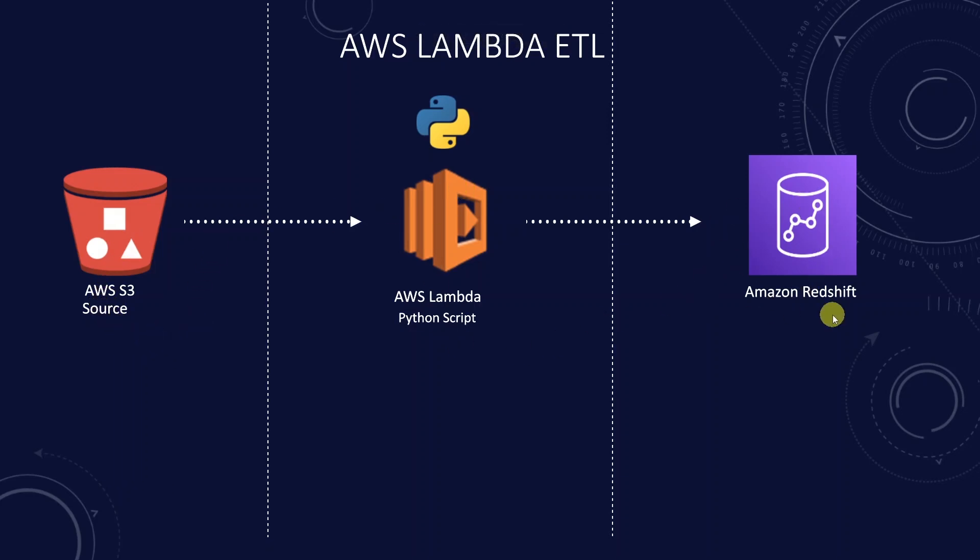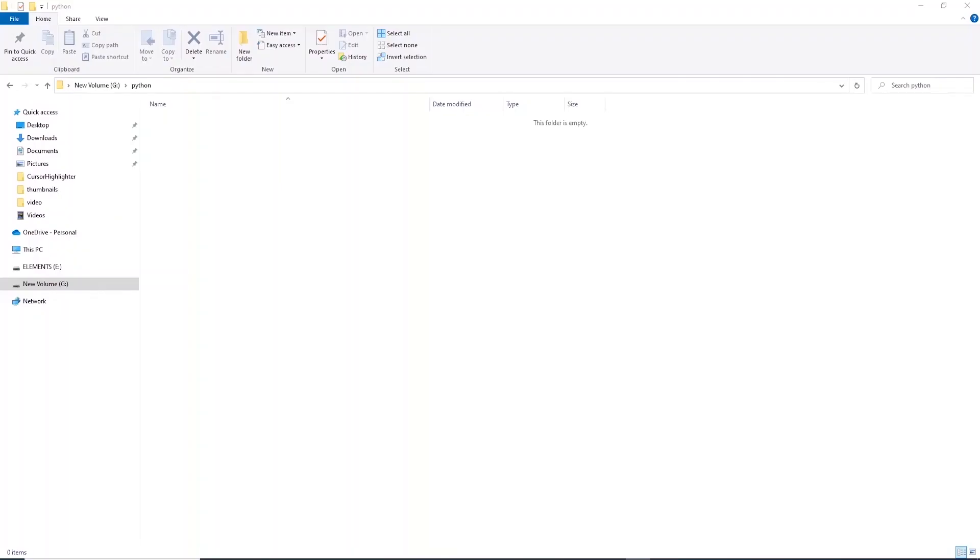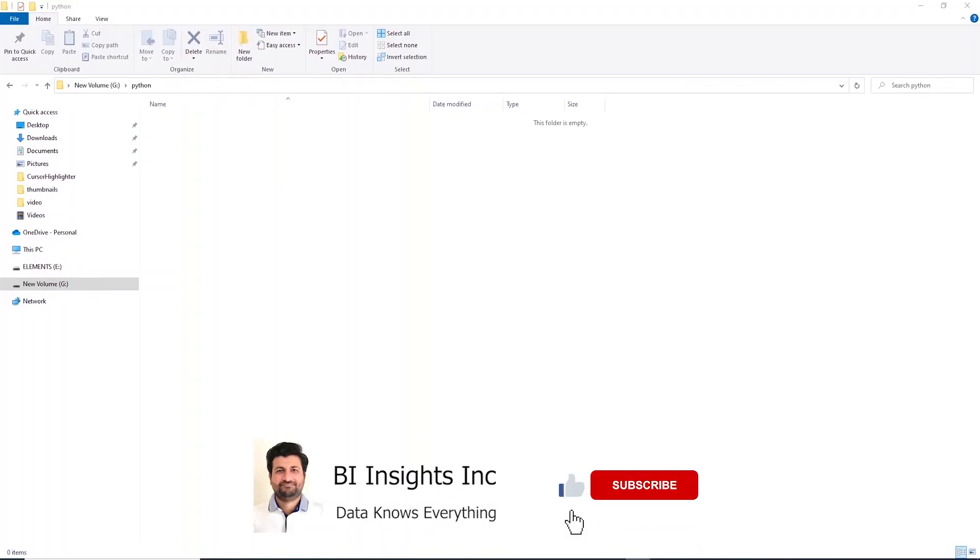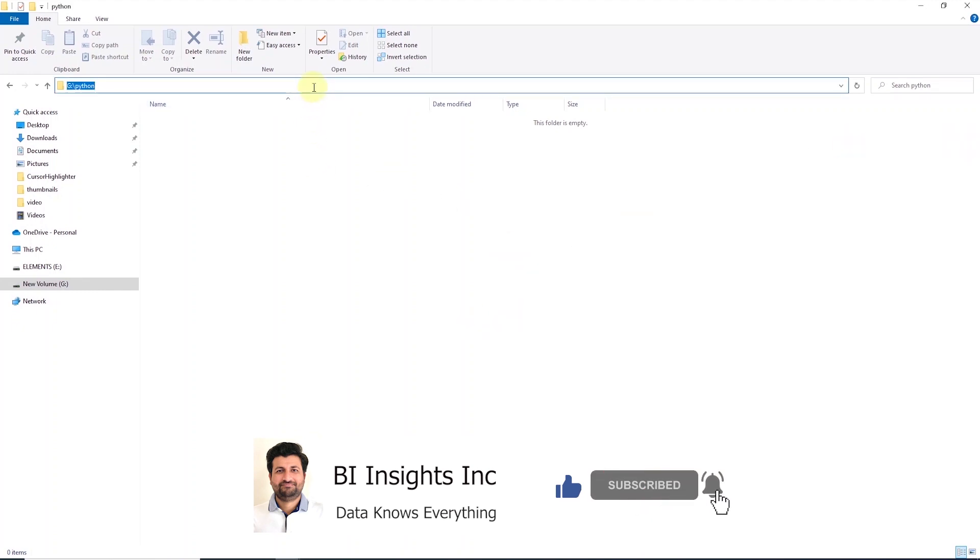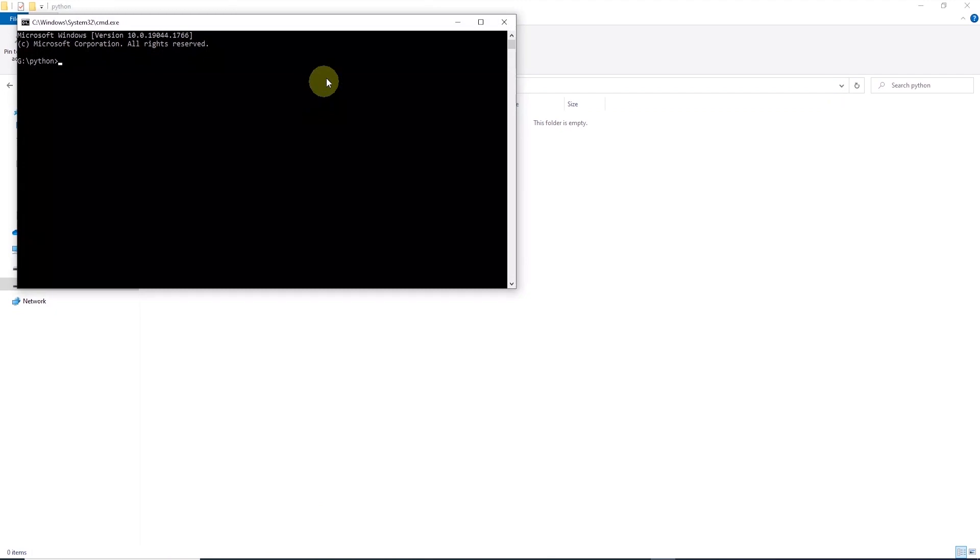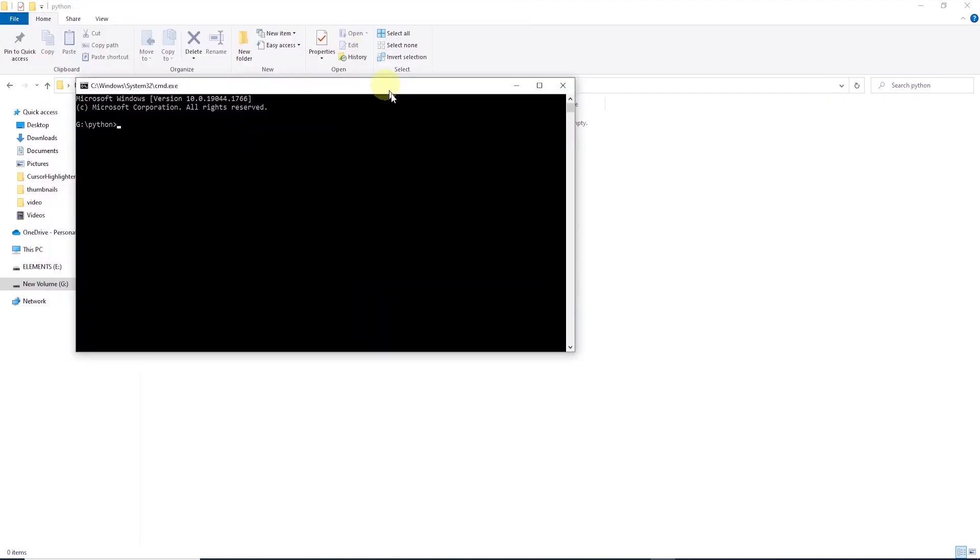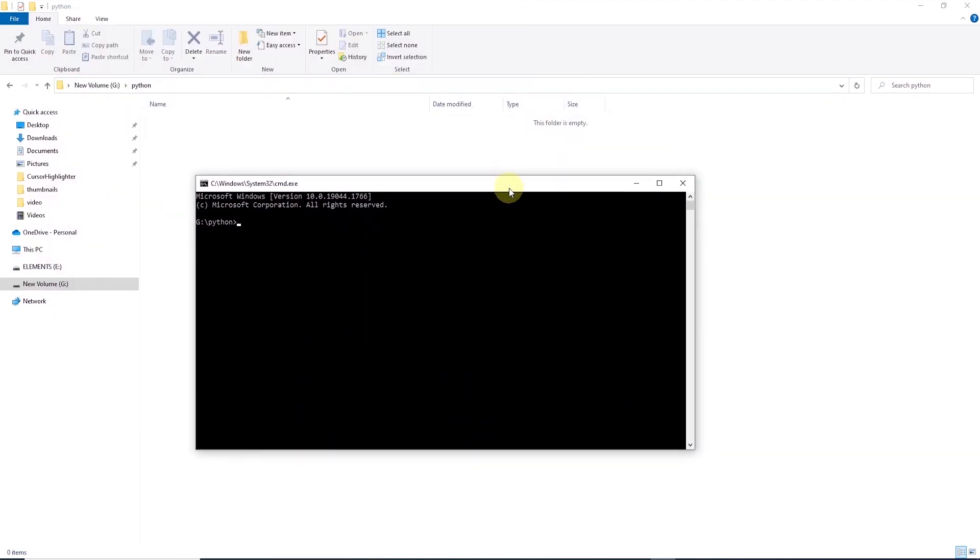First step, we will create a zip file containing the required libraries. Usually we import our libraries such as Pandas and Psycopg2 to manipulate the data and save it to a database. Since we don't know which server our code will run on, we need to make sure we provide the required libraries to our function. I've created a new folder called Python and it is open in the command prompt. We will install the Python libraries in this folder.